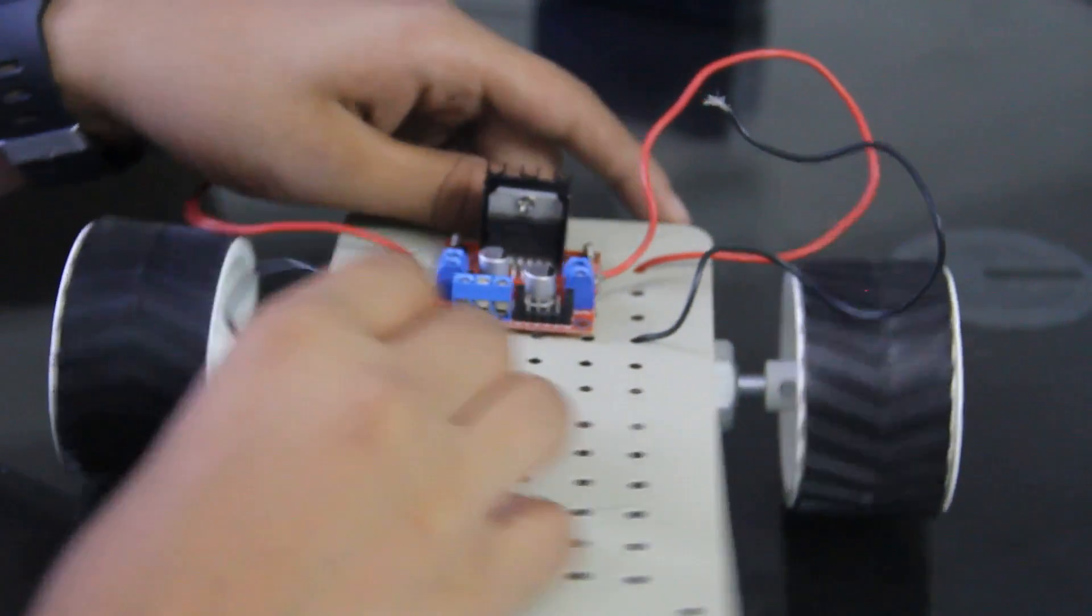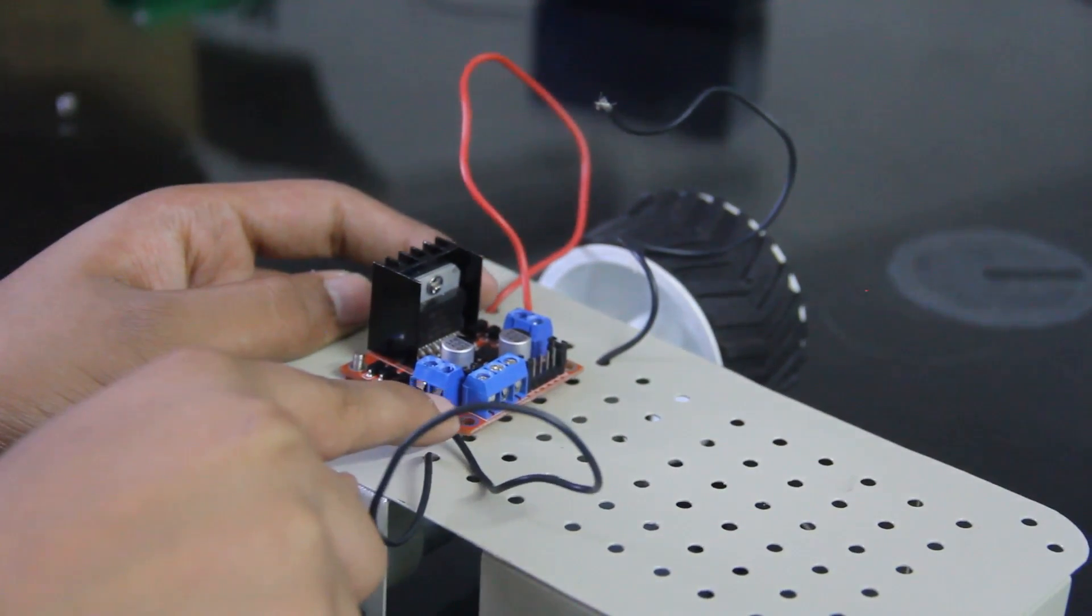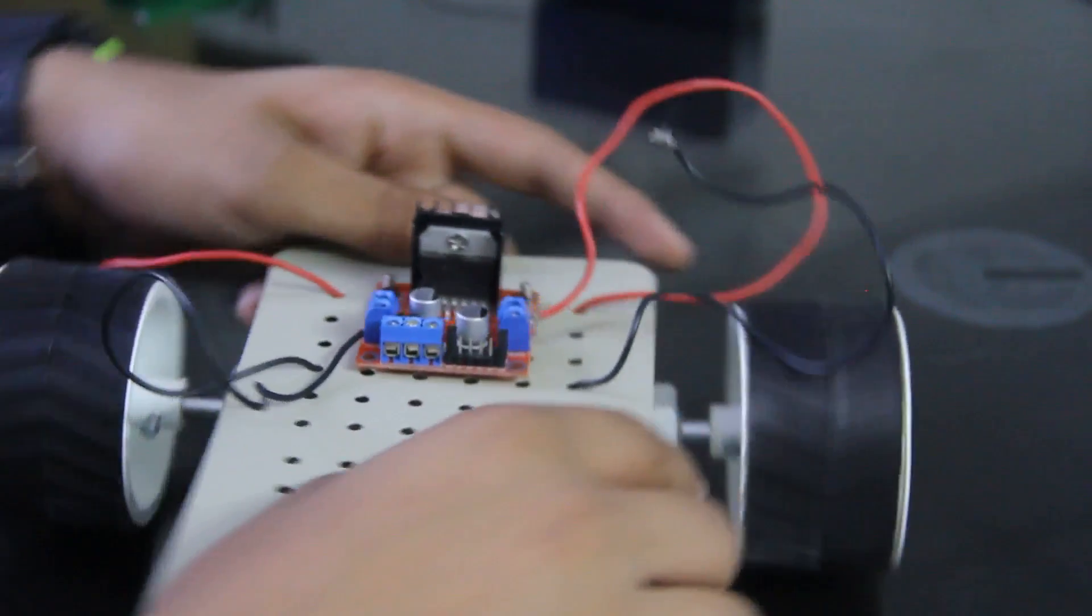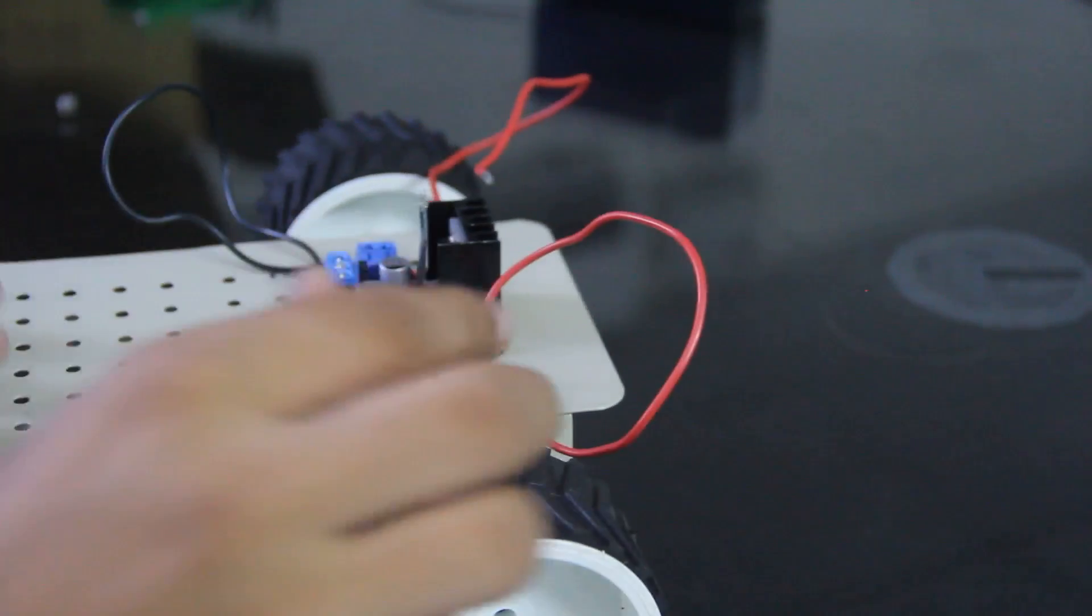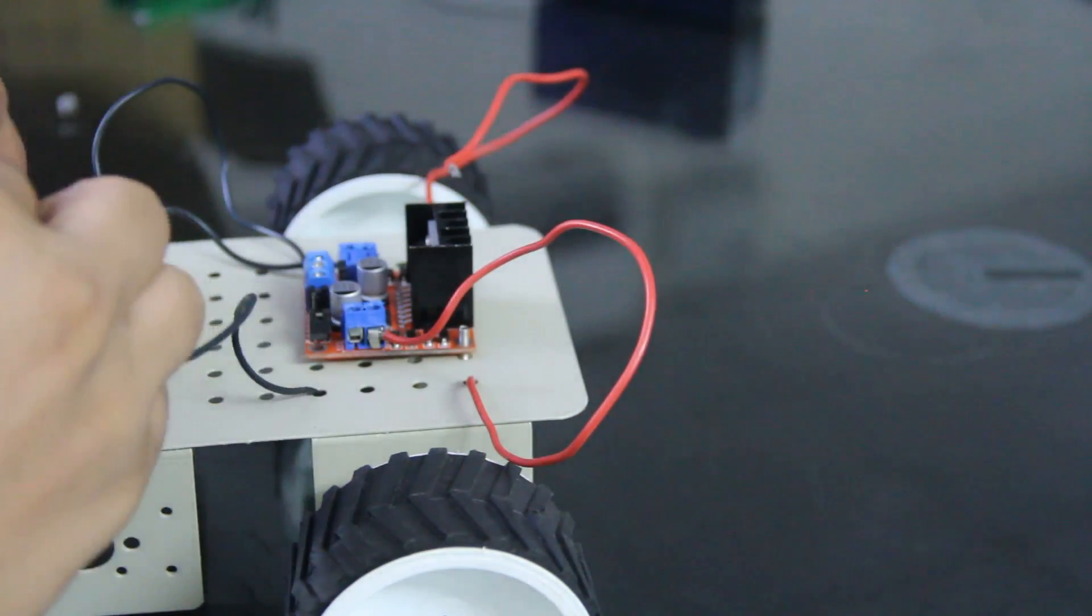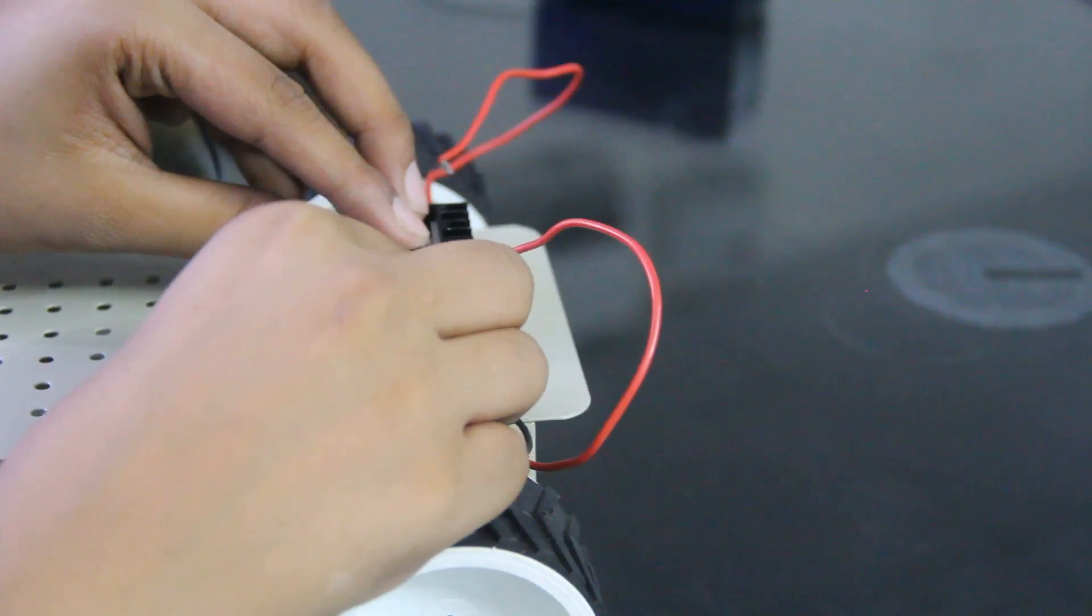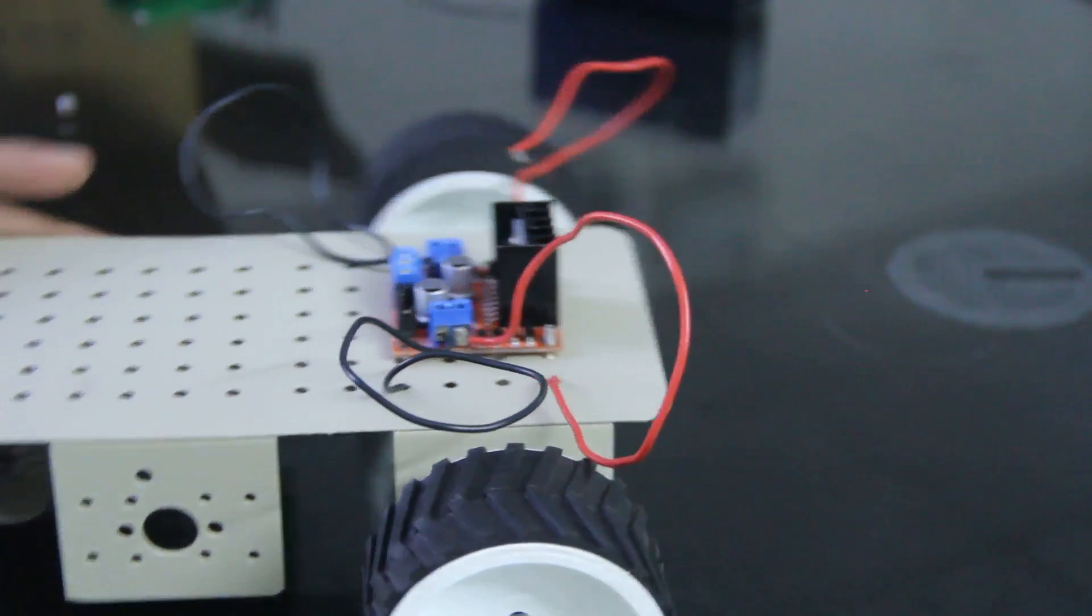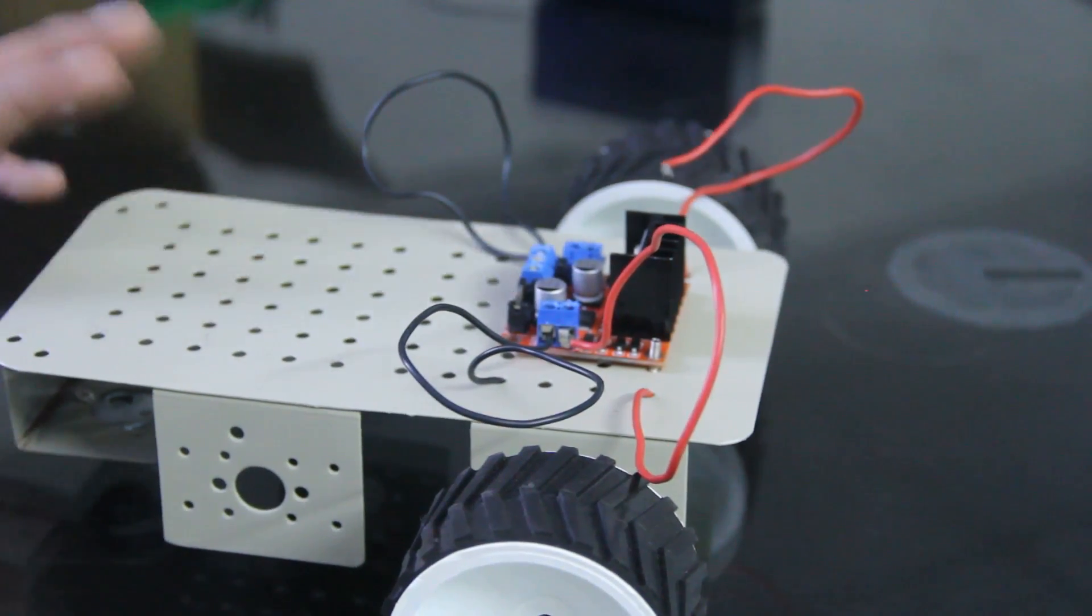And now we have to connect the negative terminal of right motor and this is the negative terminal of left motor. Like this and right motor.